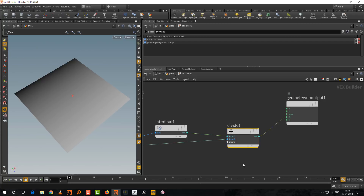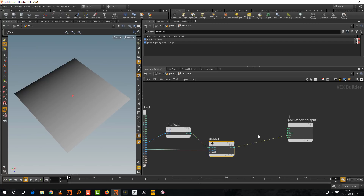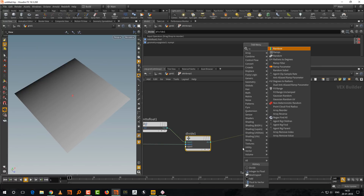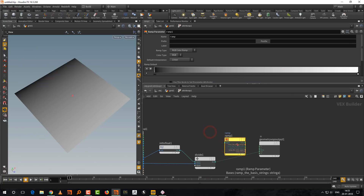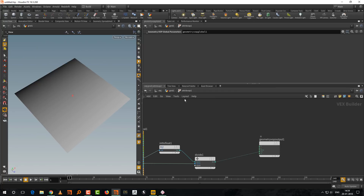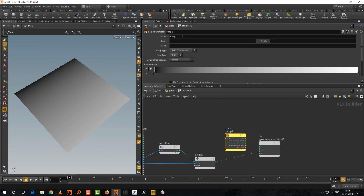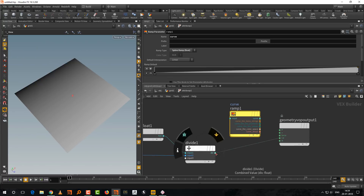Now add a ramp to control the gradient. Just type 'ramp' and select Ramp Parameter. Once created, it shows up at the geometry level. Give it a unique name — for example 'curve' — and set the type to spline ramp rather than color. You'll get a curve-style ramp. Feed the gradient value into the ramp input. If it's flat, make sure the ramp curve is adjusted so it has variation.